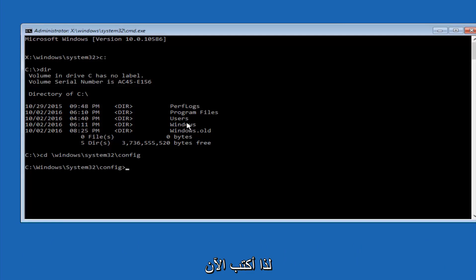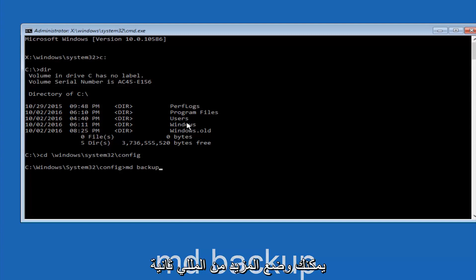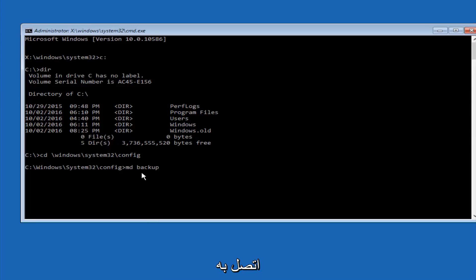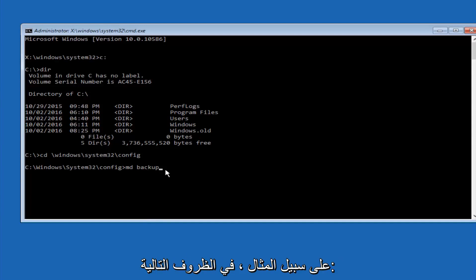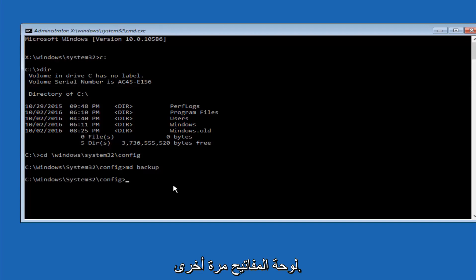So now you're going to type MD space backup. If you've seen other tutorials, it might also say to put down MD backup. That's because the backup name is pretty common when you want to back something up. So you can name this whatever you want. It doesn't have to be backup. So if you've already made a backup folder in the past, you could do backup 1, for example. So once you're done setting the name you want the backup to be called, hit enter on your keyboard again.